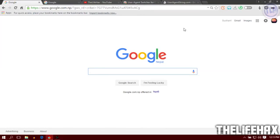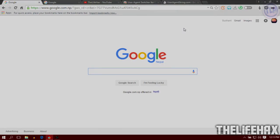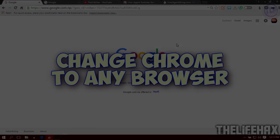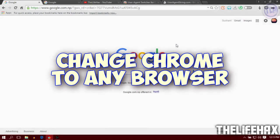How's it going guys, this is LifeHacks. Today in this video tutorial I'm gonna show you how you can change your Google Chrome browser to any browser that you want. So let's get started without wasting time.